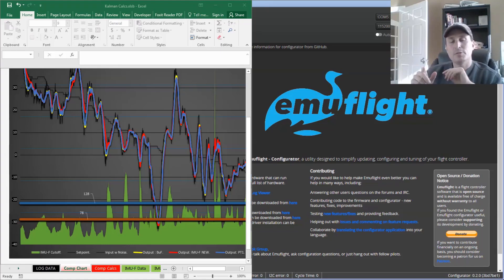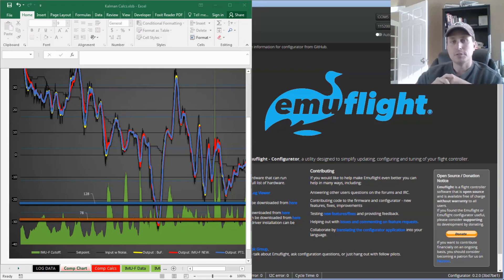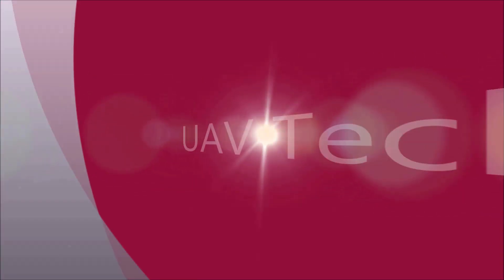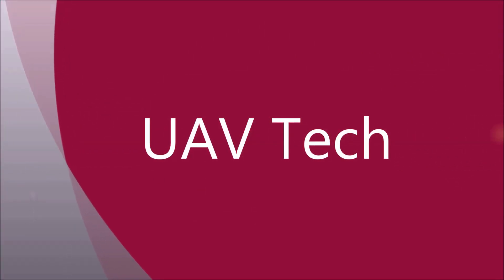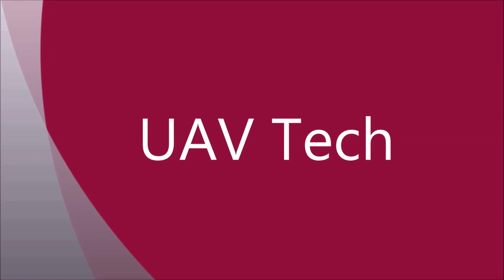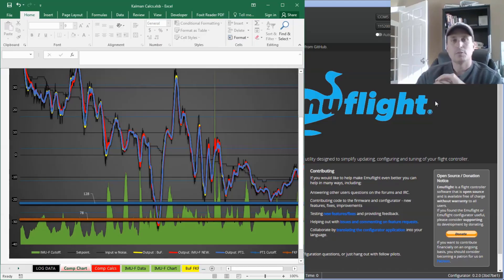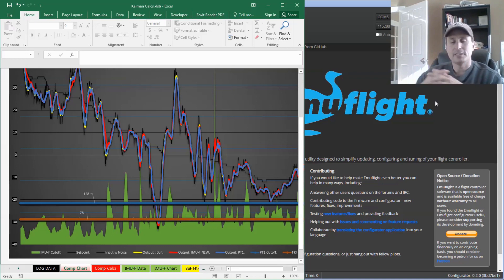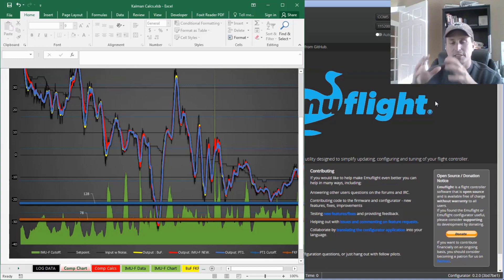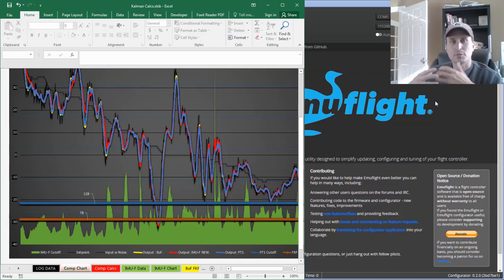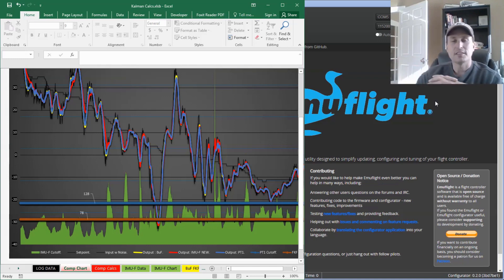Today we're going to talk about the IMUF filter and compare that to the classic PT-1 filter, see the differences between the two, and talk about what the variables do and how it adjusts the filtering. Before we get into it, I want to give credit where credit is due. A gentleman named Edward really brought this to my attention and was helping me through looking at the code. Also, the EMU devs are taking deeper dives on this, trying to understand more about the filtering code in the IMUF versus PT-1 filters.